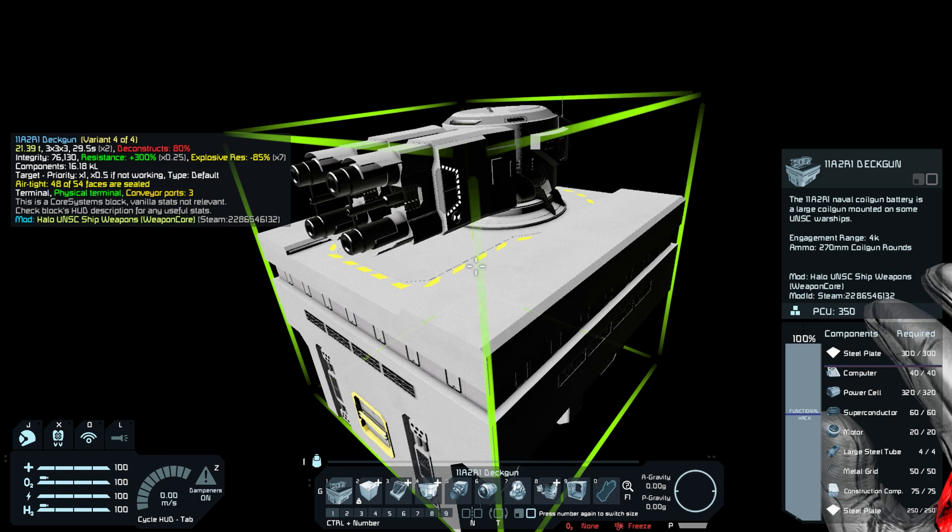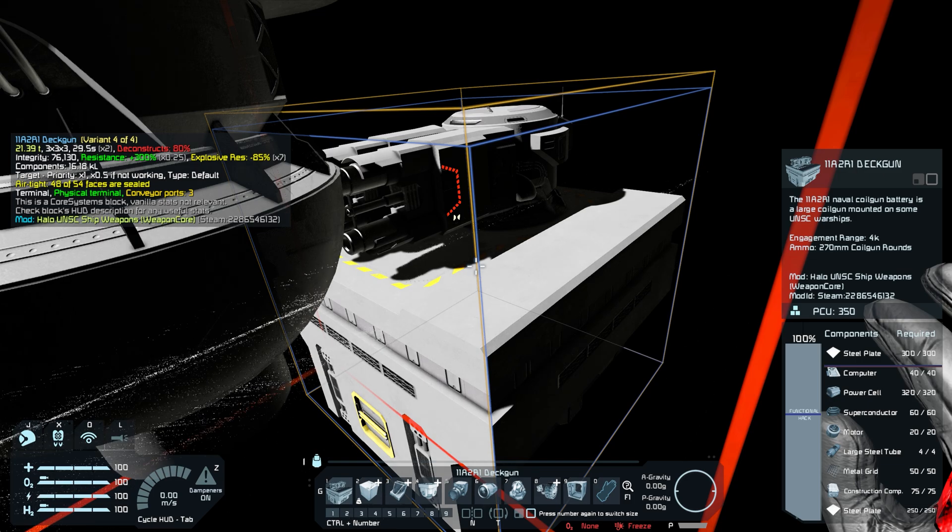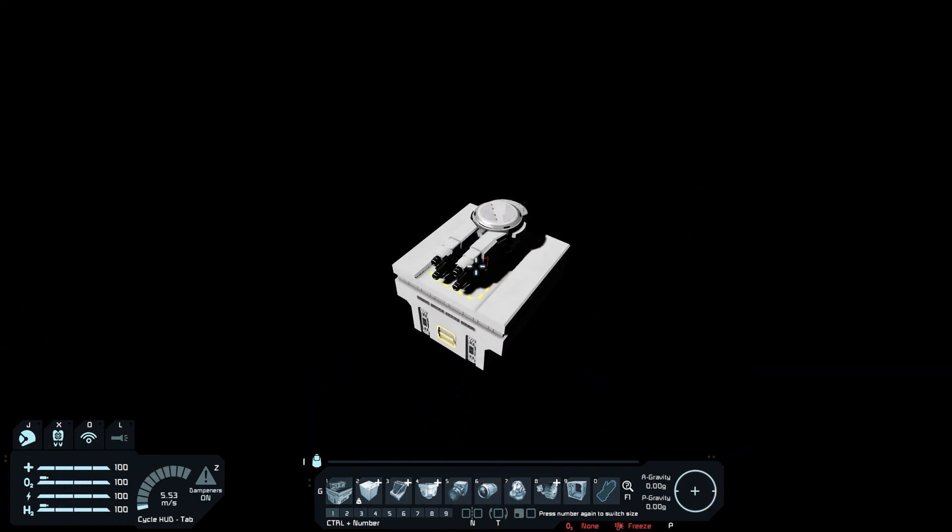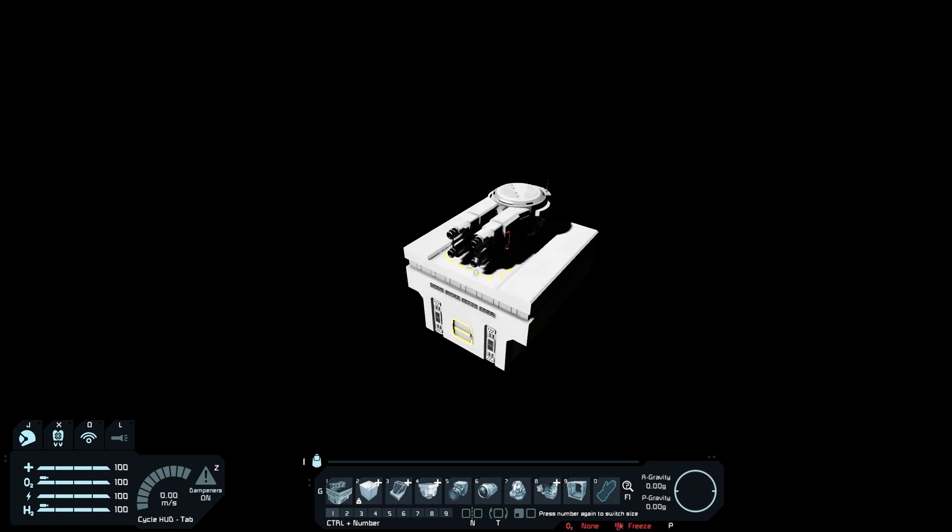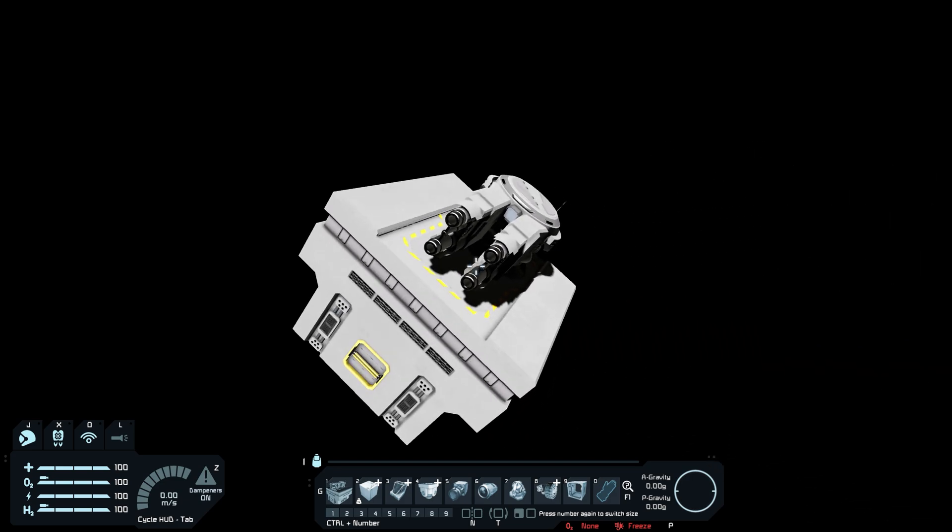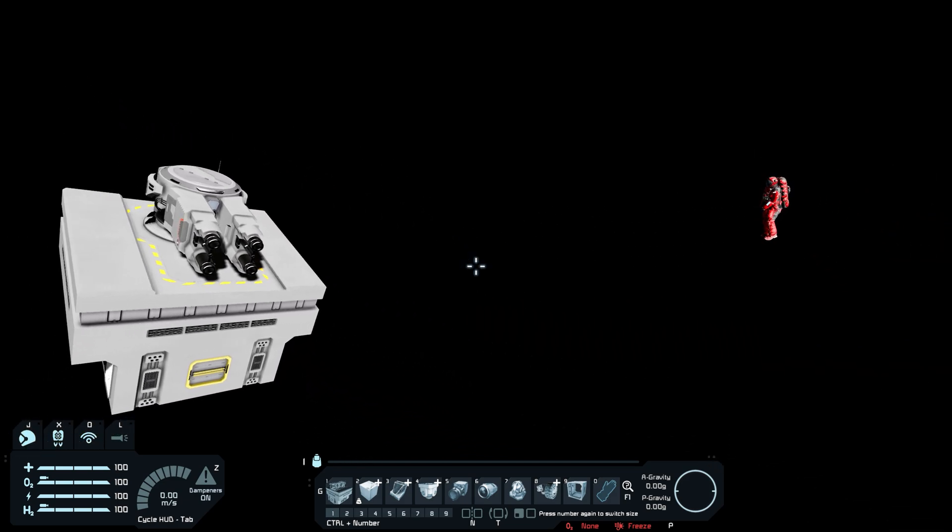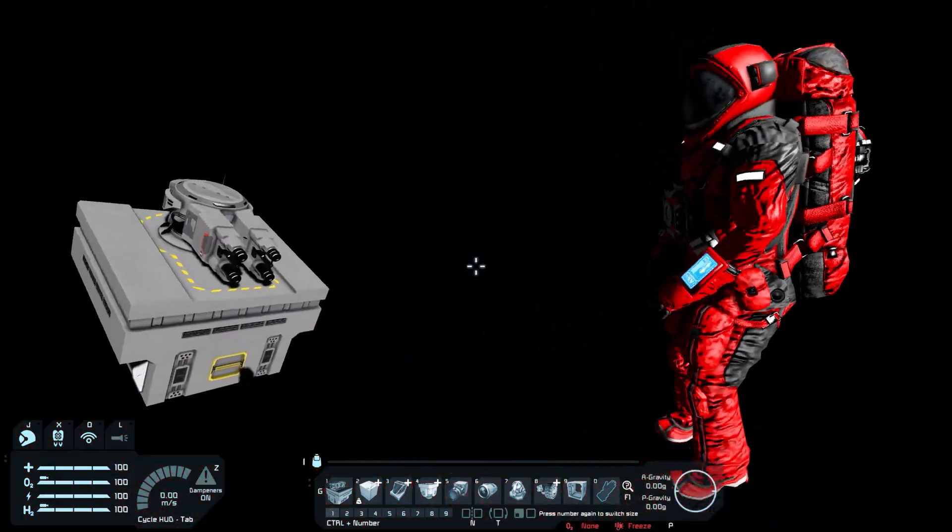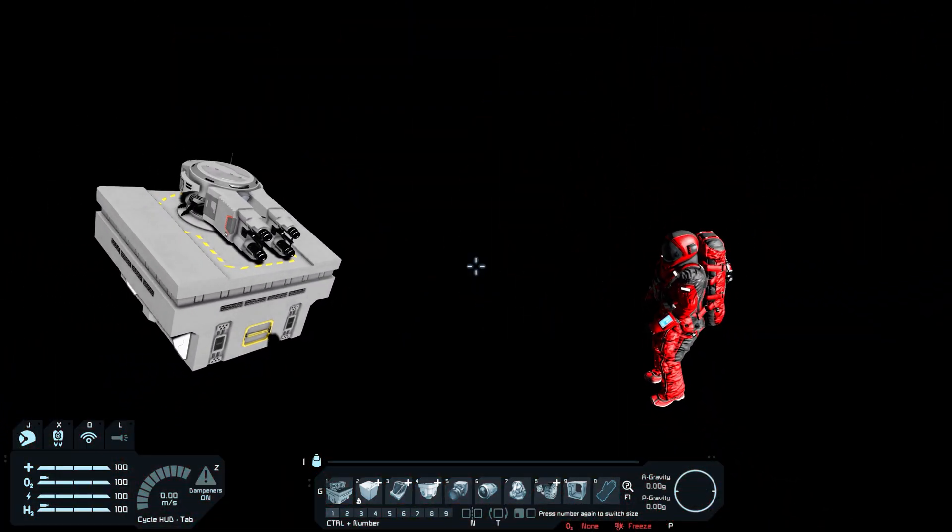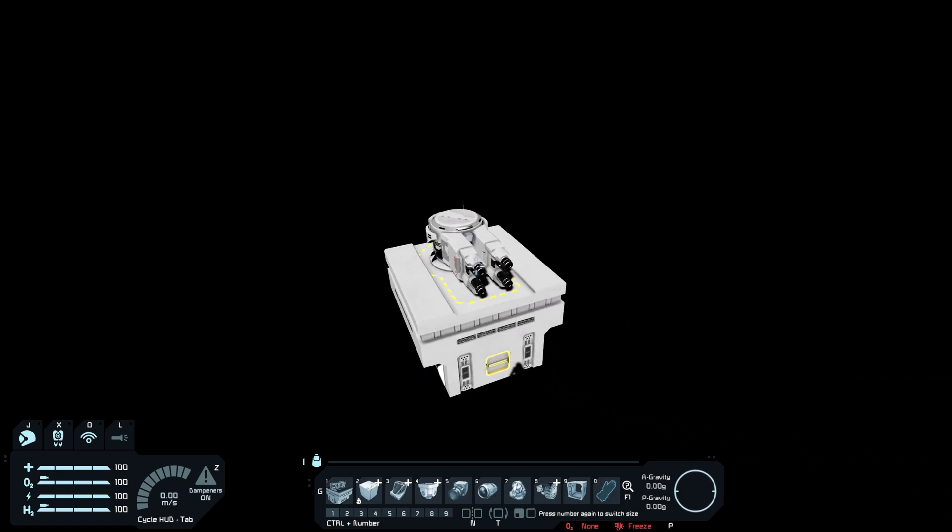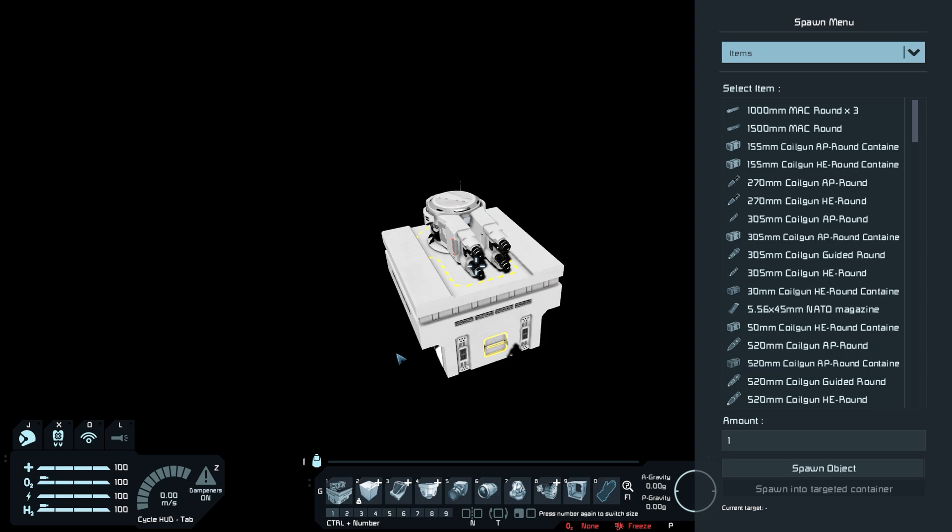Next, I'll go ahead and show you guys some useful keybinds to help you save some more time and be more efficient while in creative. Some of the best keybinds are F8 to use the spectator camera, control space to bring your character to your spectator camera, F6 to return back to your character, and then F10 to open the item spawn menu.